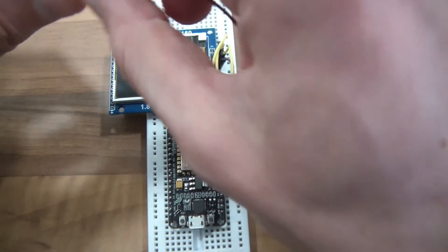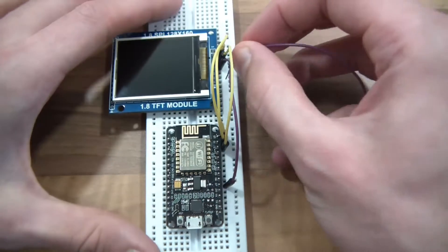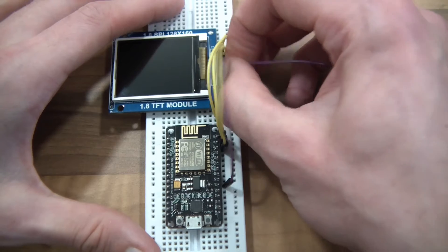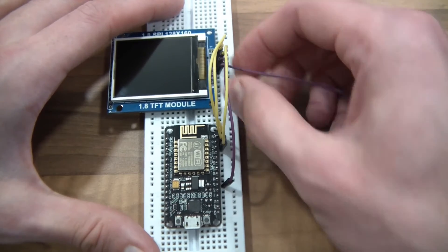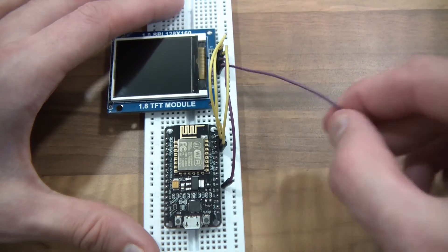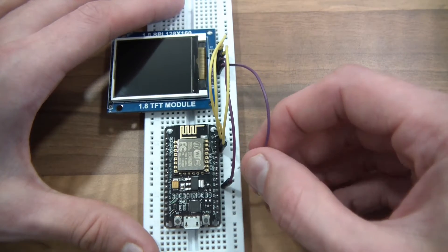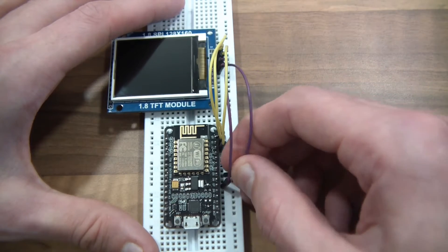Then the next one is the clock, and this goes to H clock, hardware clock, which is D5.